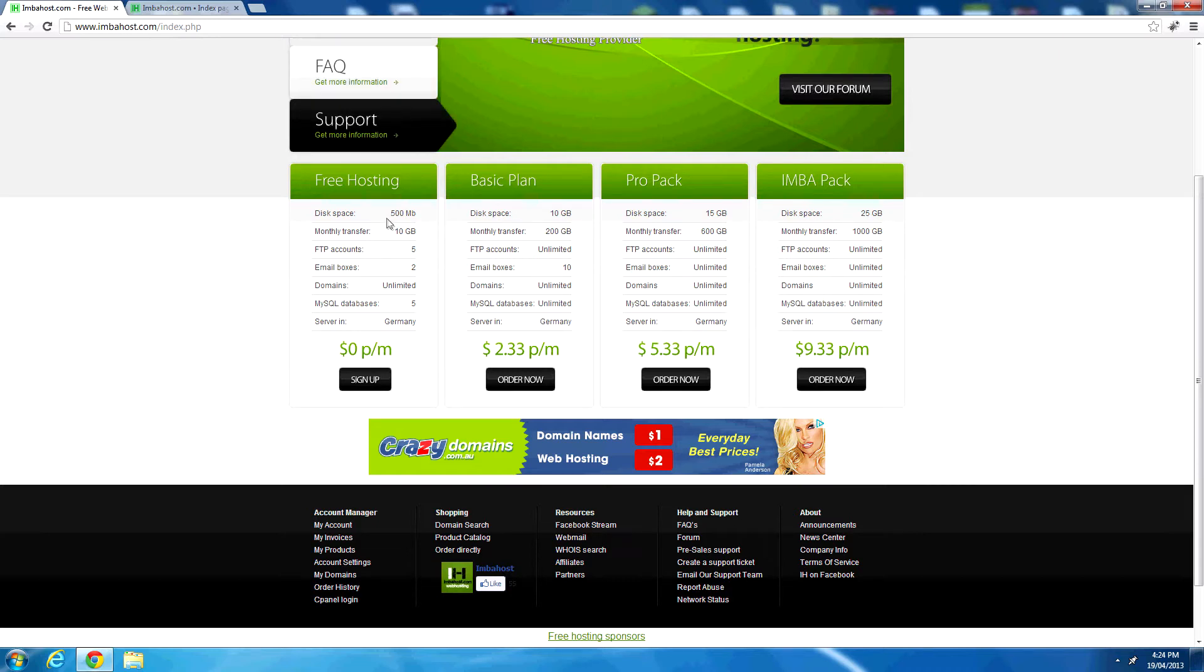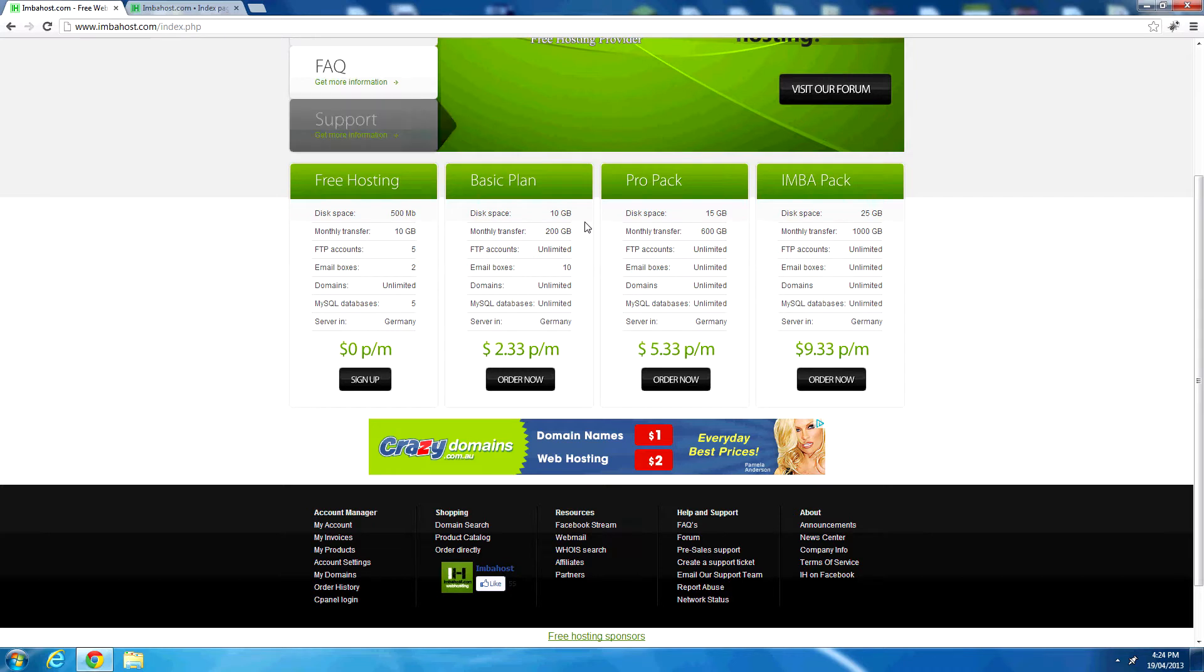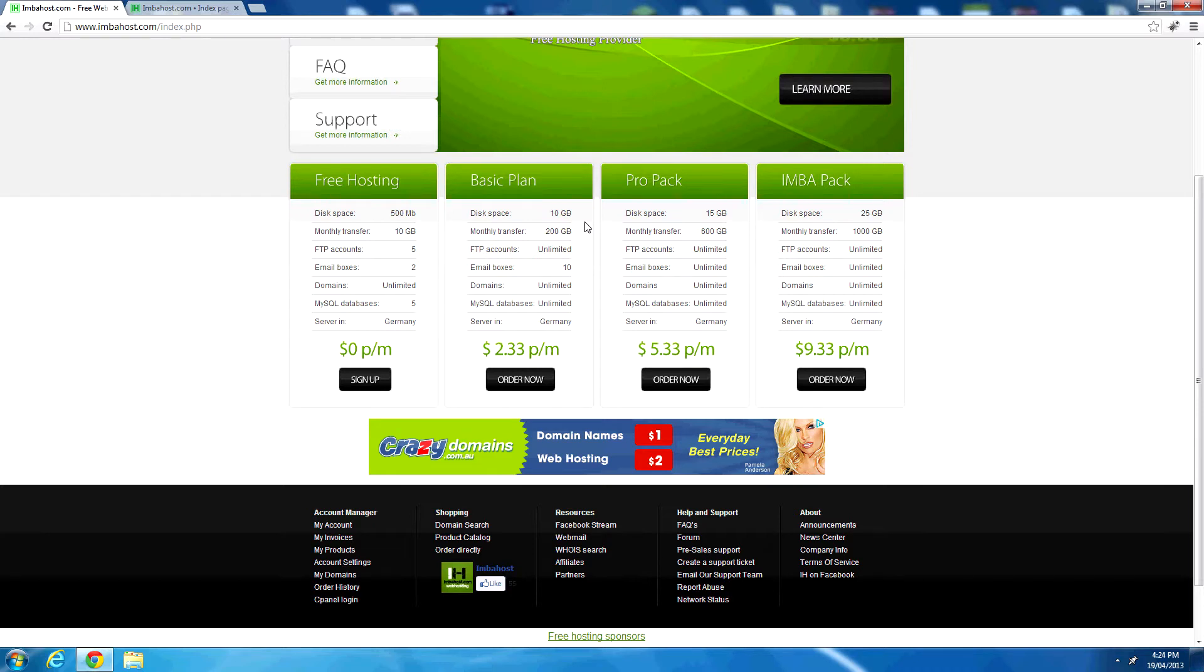It would be nice if they upgraded that plan to a gigabyte of disk space, but 500 megabytes is quite a lot for the average website, even for a pretty large WordPress installation, or even like a medium sized forum running vBulletin, phpBB, or MyBB. So the free hosting package is quite a good solid plan there.